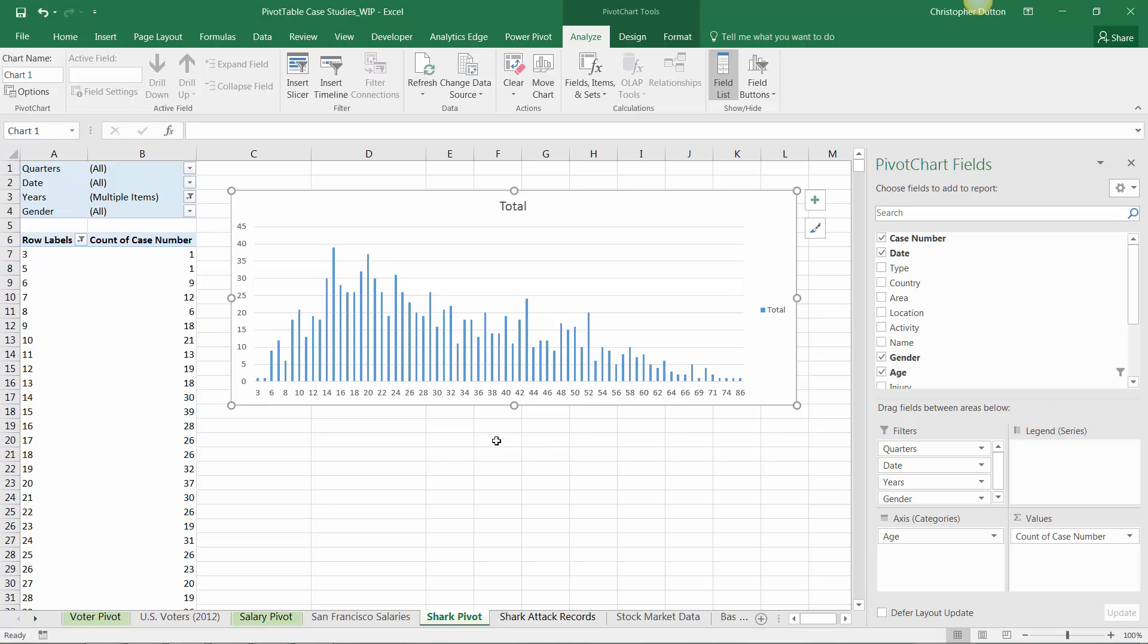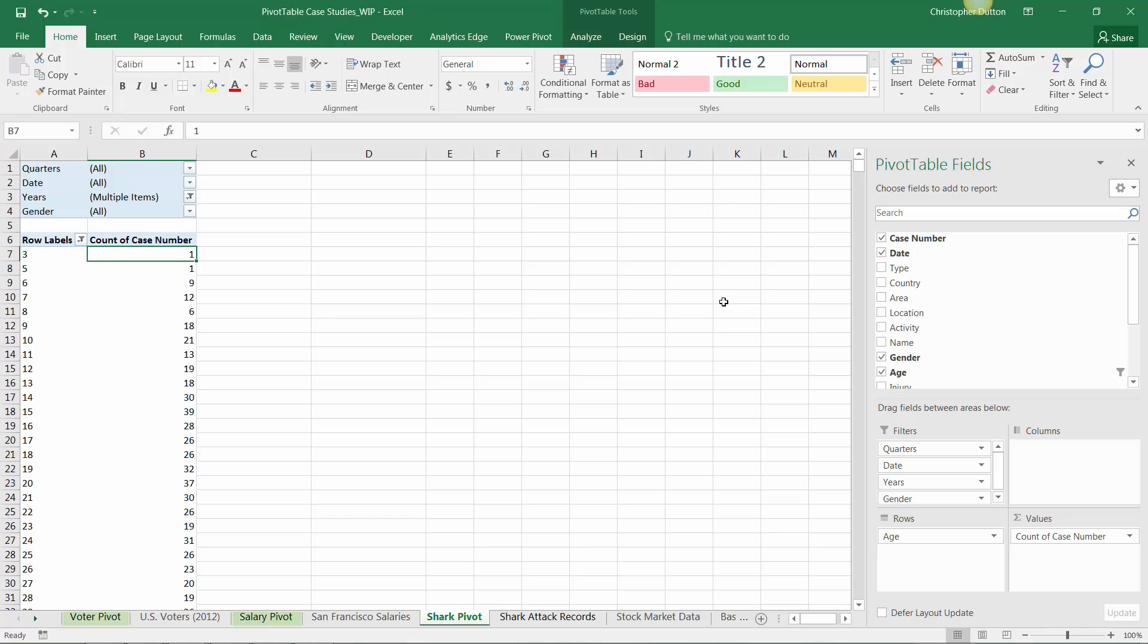Again, this doesn't necessarily address causation, but some hypotheses we might throw out are that younger people are more likely to be engaged in activities where they're simply more likely to be attacked by a shark - like surfing, bodyboarding, or swimming. That's a really interesting view. If we wanted to keep this, one option would be to copy this pivot and create a new version elsewhere. In this case, I'm just going to drop this chart and continue to explore. Let's delete that.